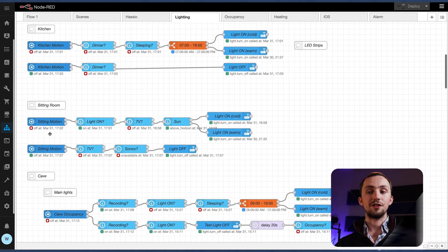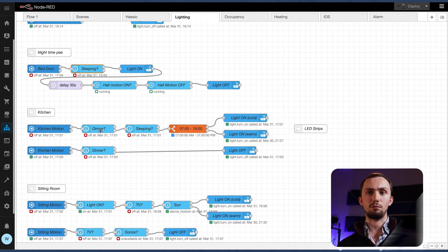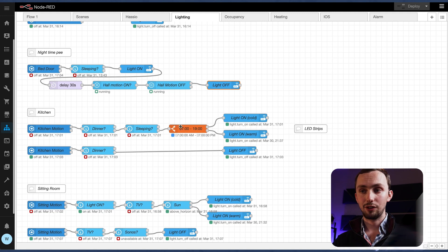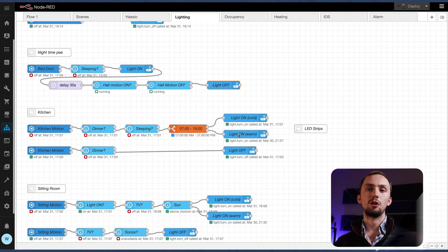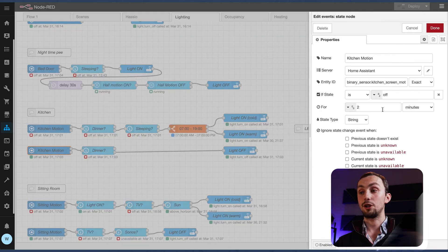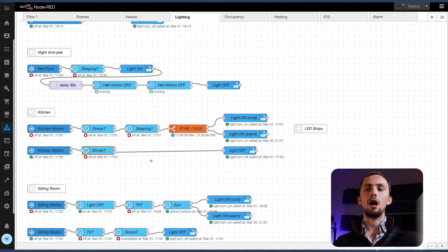Kitchen — this is a fairly simple one but with different conditions. When kitchen motion is detected it checks whether it's dinner time, because during the dinner scene I have various light strips at certain states and some of them off. So I don't want to trigger them all on during the dinner scene. If the dinner scene is off, it checks whether I'm sleeping, and then checks the time. If it's between 7am and 7pm it turns it to a cold light; outside that time it turns to a warm light — so I'm not getting stark white lighting at night. For turning off: if motion has been off for two minutes, it checks the dinner scene again, because if I'm sitting down for dinner the sensor might not detect me moving. So if it's not dinner time it will turn the lights off.